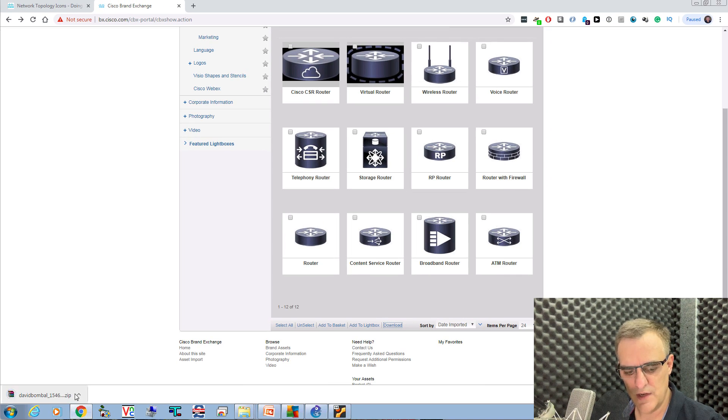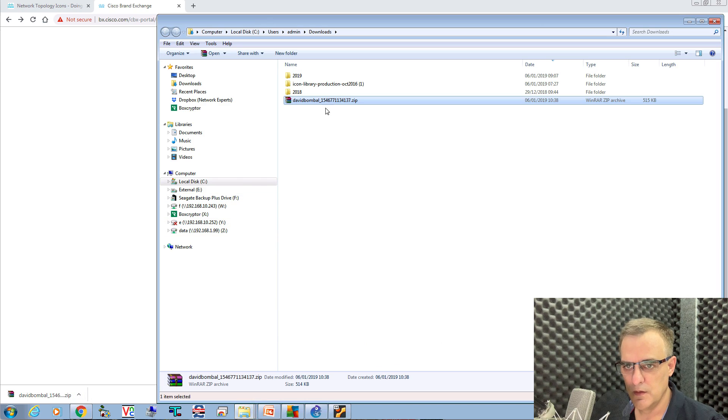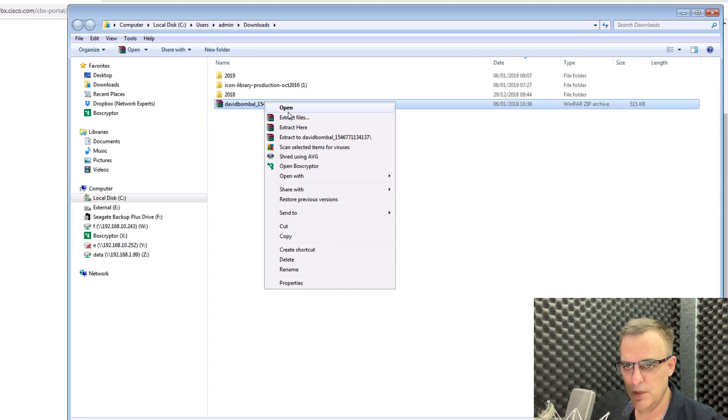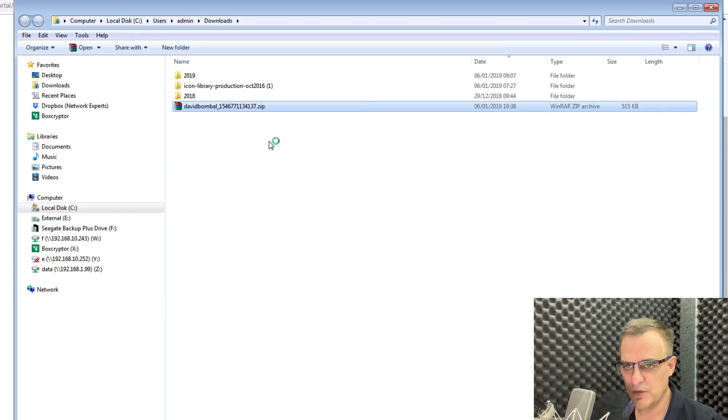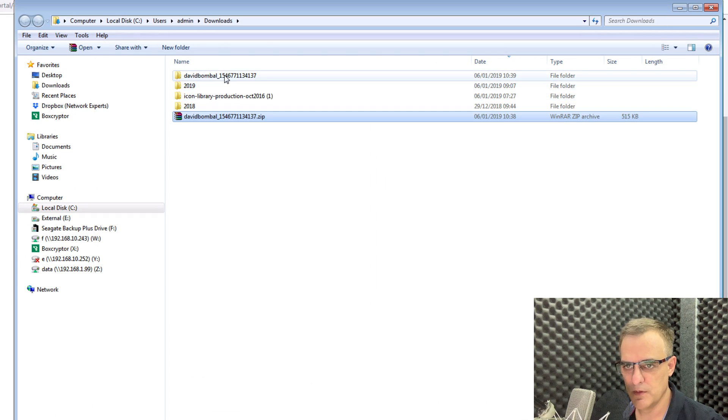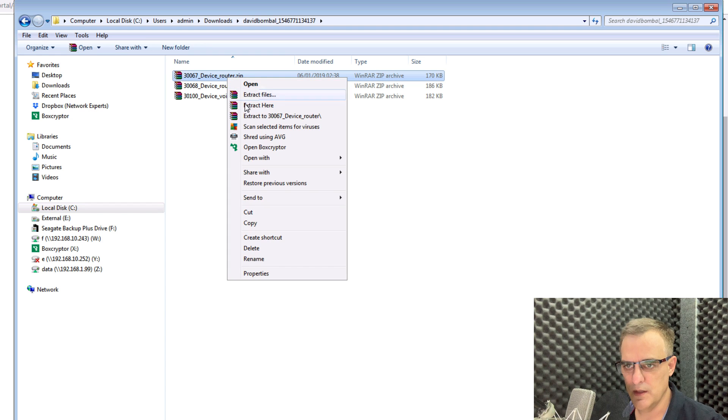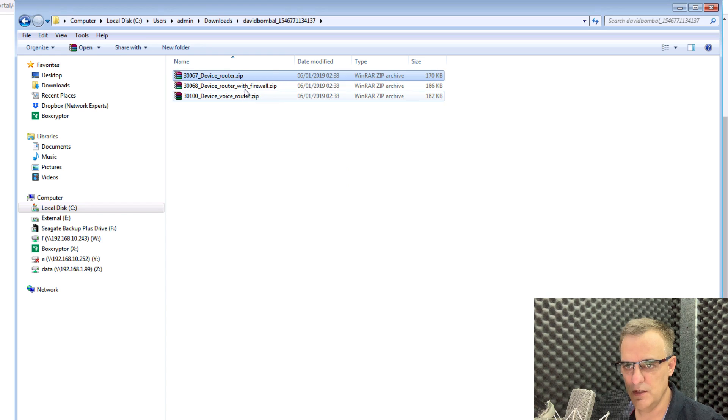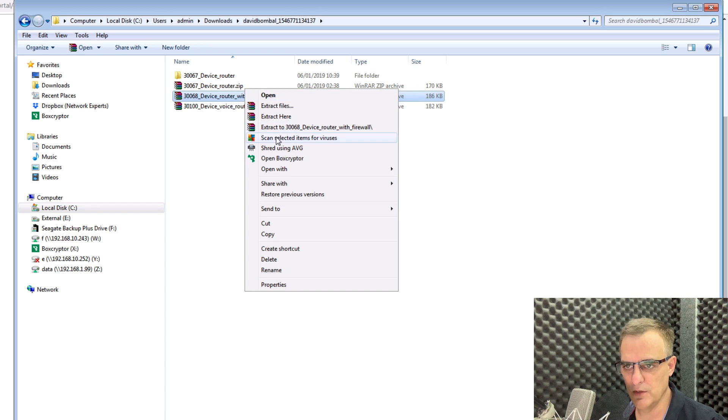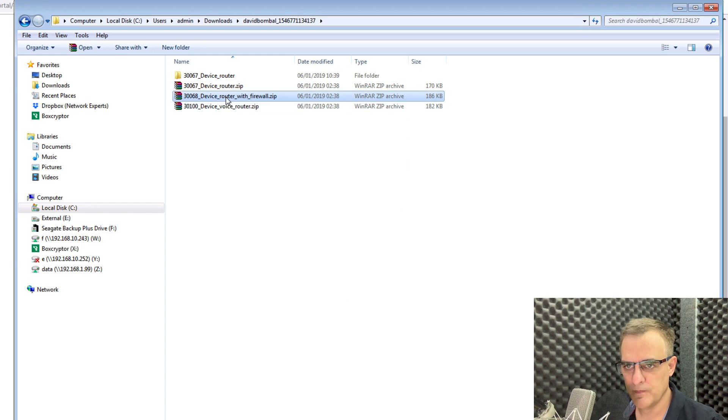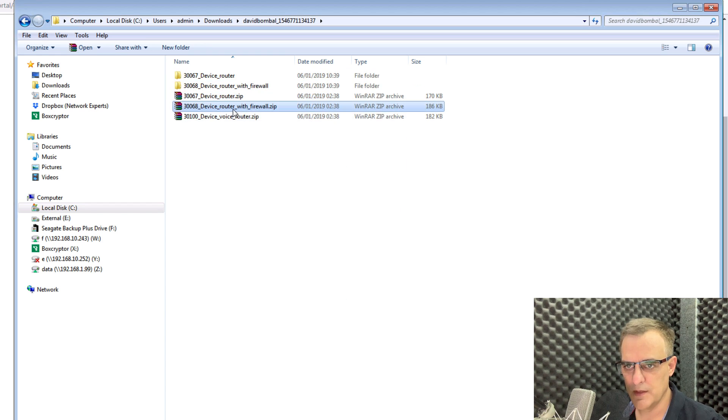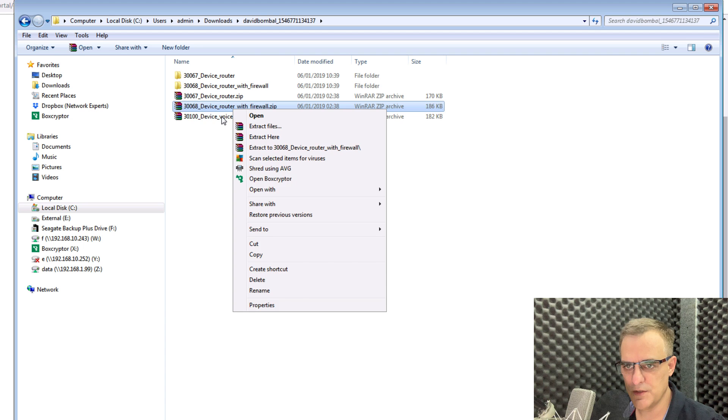So that's now downloading. So all I'm going to do here is extract this file. And then extract the individual zip files that came as part of that.